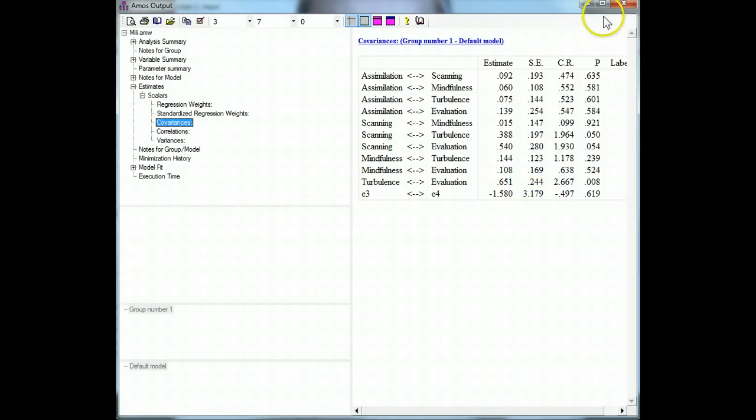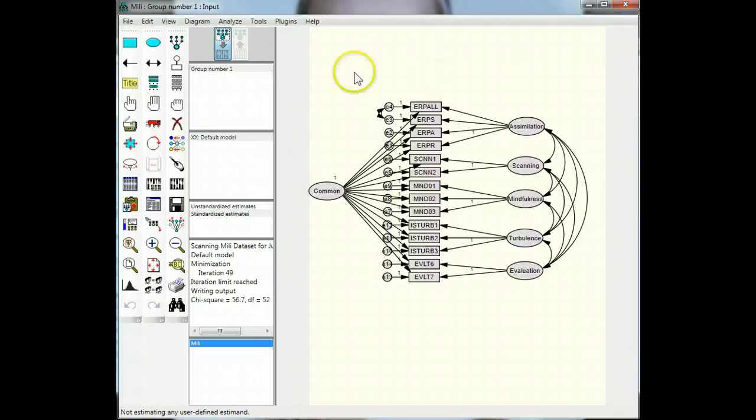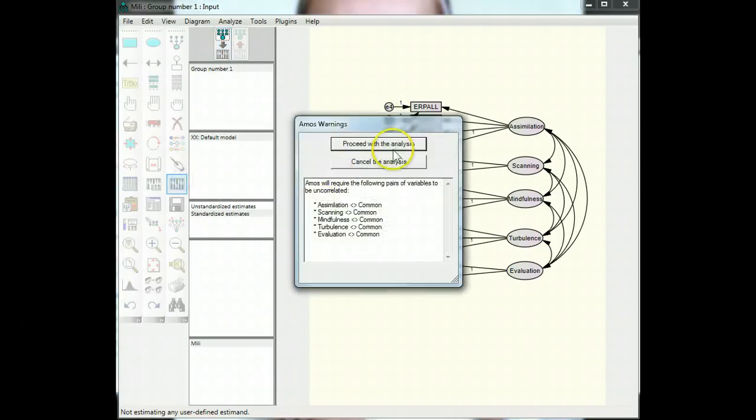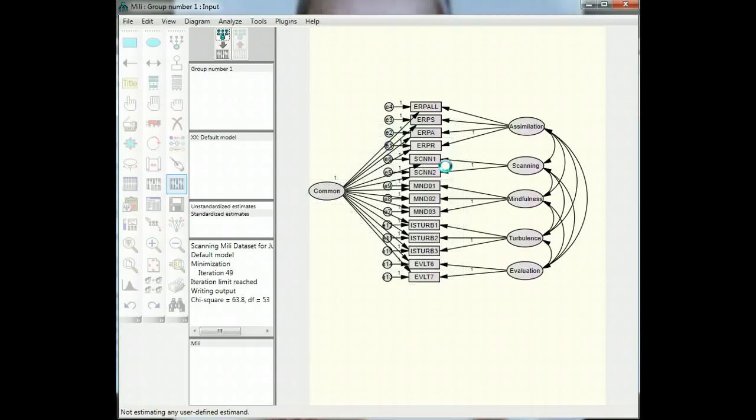So the first thing I'm going to do is just remove that covariance arrow between E3 and E4, see if that fixes things, and run it, proceed.